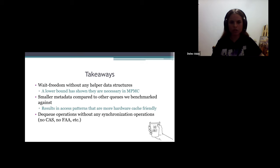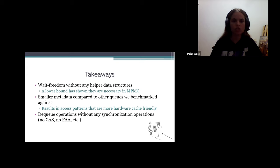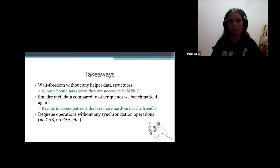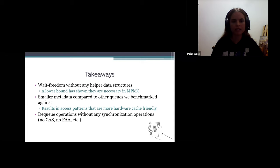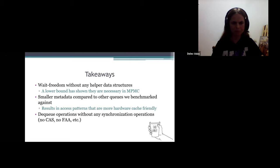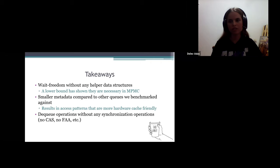The takeaways: we achieve wait-freedom without any helper data structure, and a lower bound shows this is necessary in multi-producer multi-consumer queues. We have smaller metadata—a single flag per item—resulting in a more hardware-cache-friendly access pattern due to continuous in-memory access without many pointer jumps. The dequeue operation is done without any synchronization. If your system needs a multi-producer single-consumer queue, use this one instead of a multi-multi queue for better performance and smaller memory usage. It is important to be aware of the memory access pattern to gain performance.